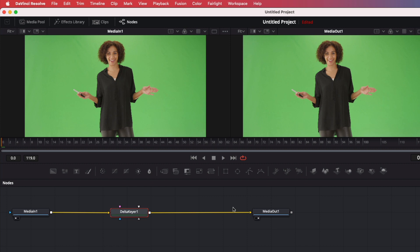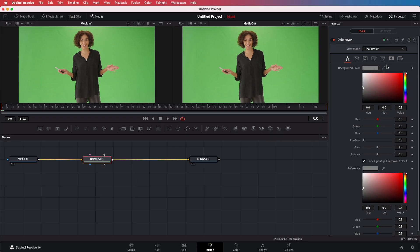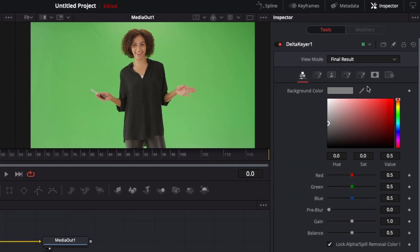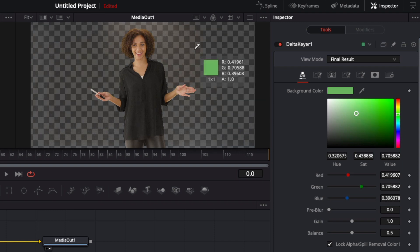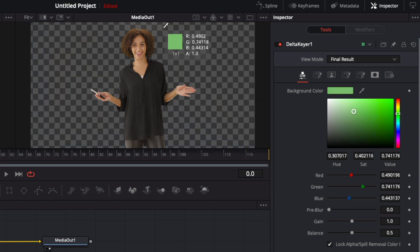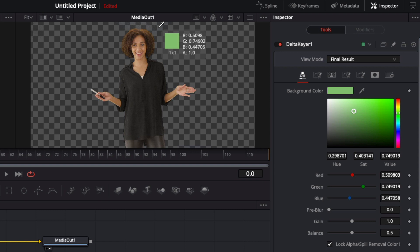Let's make sure this node is selected. On the right we have our inspector which will show the options or parameters for the selected node, which in this case is the delta keyer we just added. In order to have the keyer do its magic, a color needs to be specified which needs to be removed. We get this nice color picker, and when I press and hold it, I can select a color. I can use the preview window to select the green which it needs to remove. You will need to keep holding the mouse button until you have selected the perfect color. Each time I move to a different color, it will give you a preview of the end result, which is super useful in helping you find the color that works best.